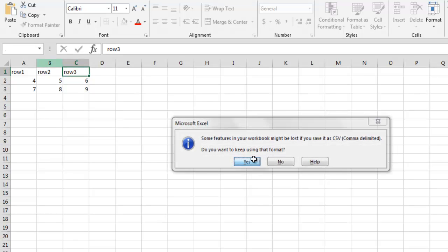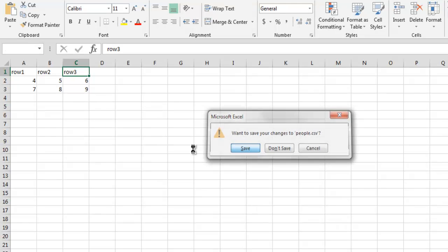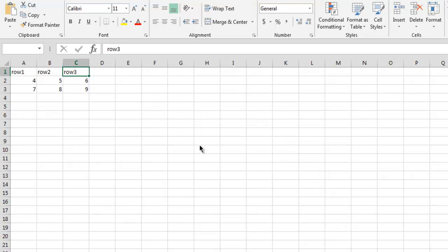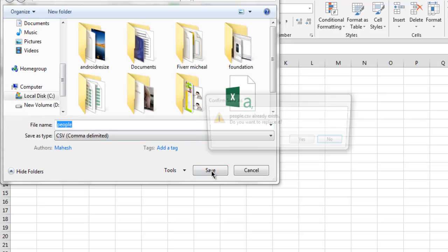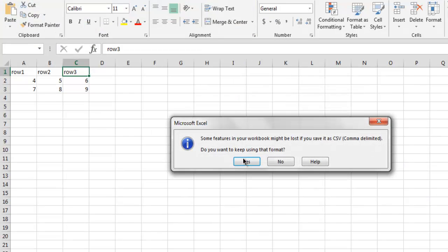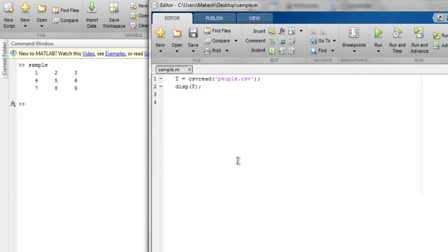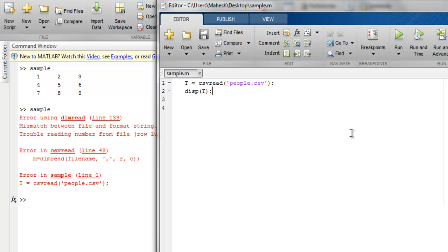Now that I have saved this, it will ask me to save in CSV format again. I'm gonna save it. Now if we try to read this file then it should give us trouble because we have changed the header from one to three to some character that it is not going to recognize.